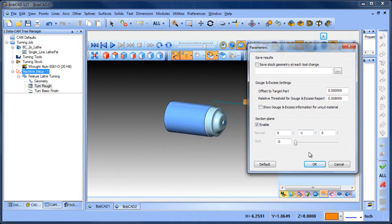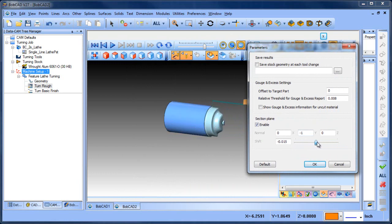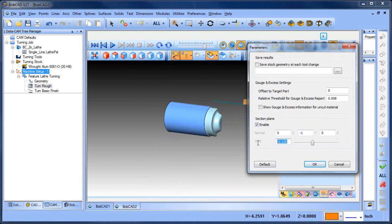What this section plane allows us to do is to do a half section of the part. So instead of seeing the entire diameter, we're going to just see half of it. We can set this value to zero.